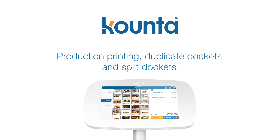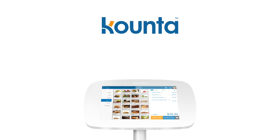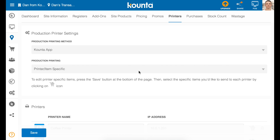This guide goes through setting up production printing, duplicate dockets and split dockets for the counter app printing method and the intelligent print server printing method. To start with, we'll go through how to do all of this with the counter app printing method.